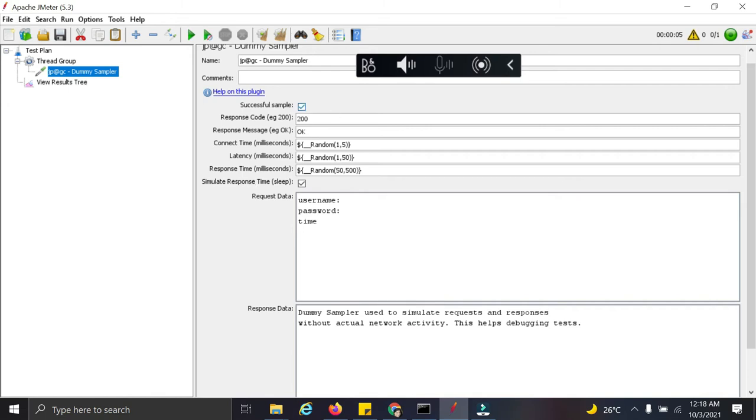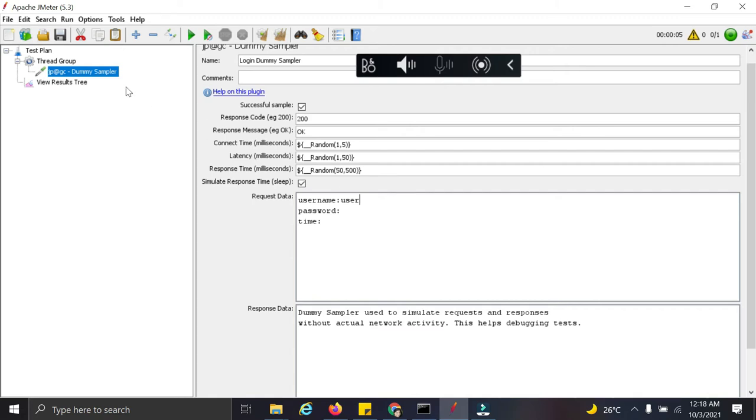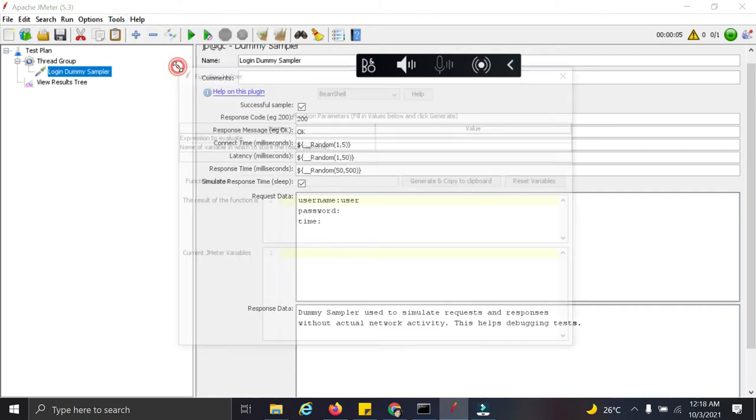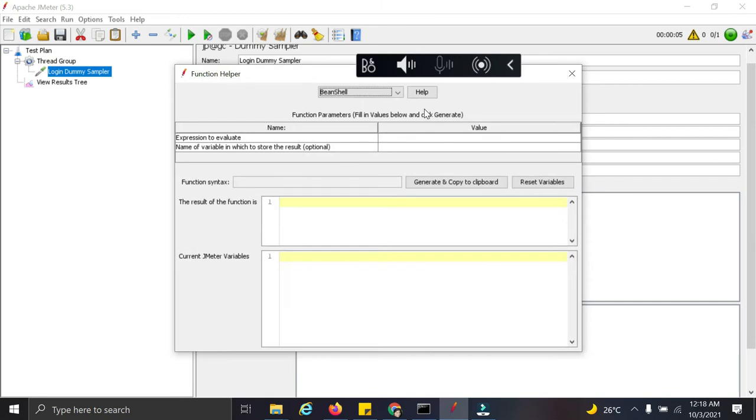This is my login dummy sampler. Now let us start with one by one functions. I want to start my username. I want it to be unique and I am going to set a counter function here to make it unique in terms of value.